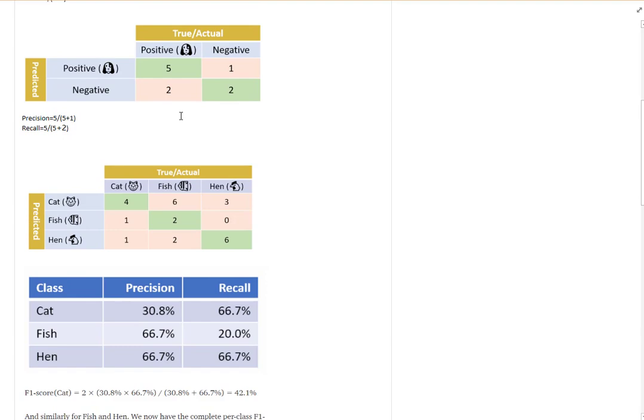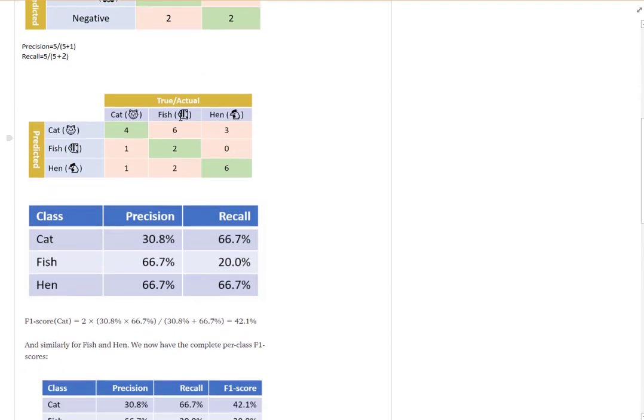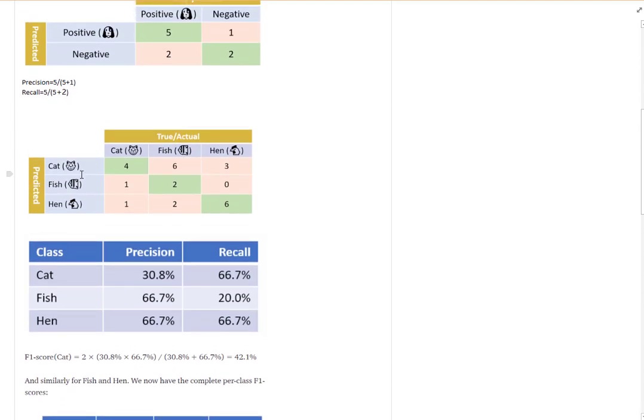For the multi-class case it is a bit different, but we still have a positive and negative class. For example, if you want to analyze cat, then cat will be the positive class and all the other classes — fish and hand — will be the negative.